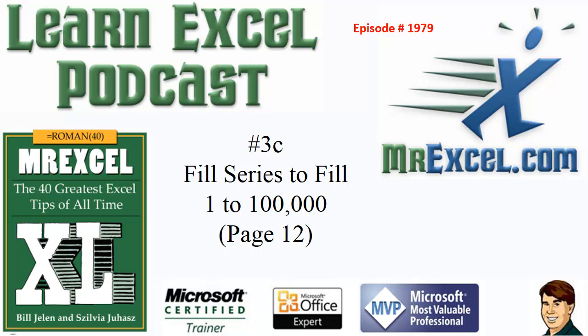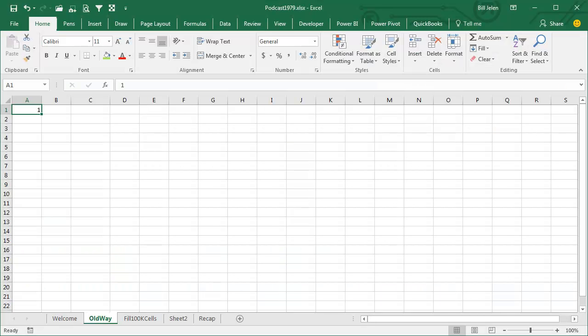Learn Excel from MrExcel Podcast, Episode 1979. Use Fill Series to fill from 1 to 100,000. Hey, welcome back to the MrExcel netcast. I'm Bill Jelen.